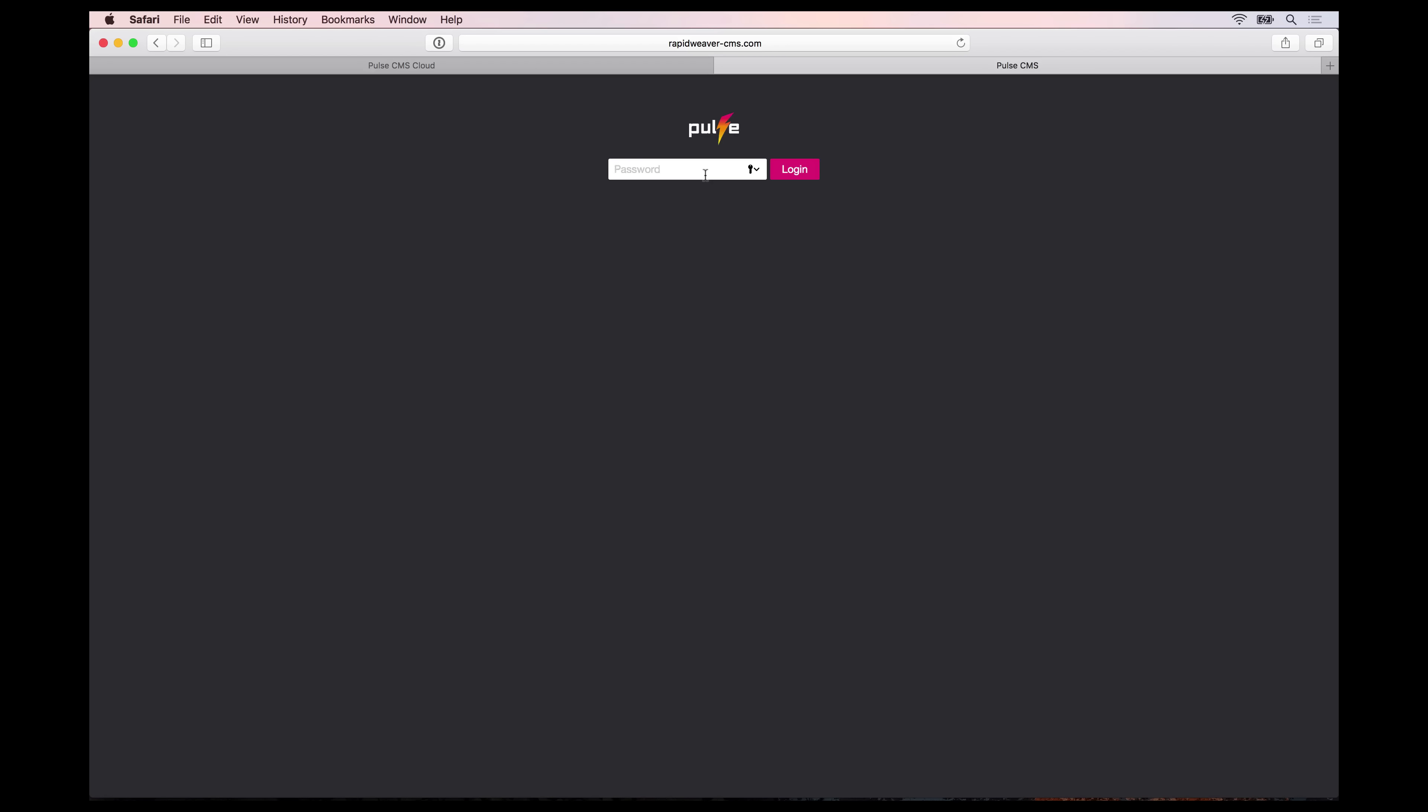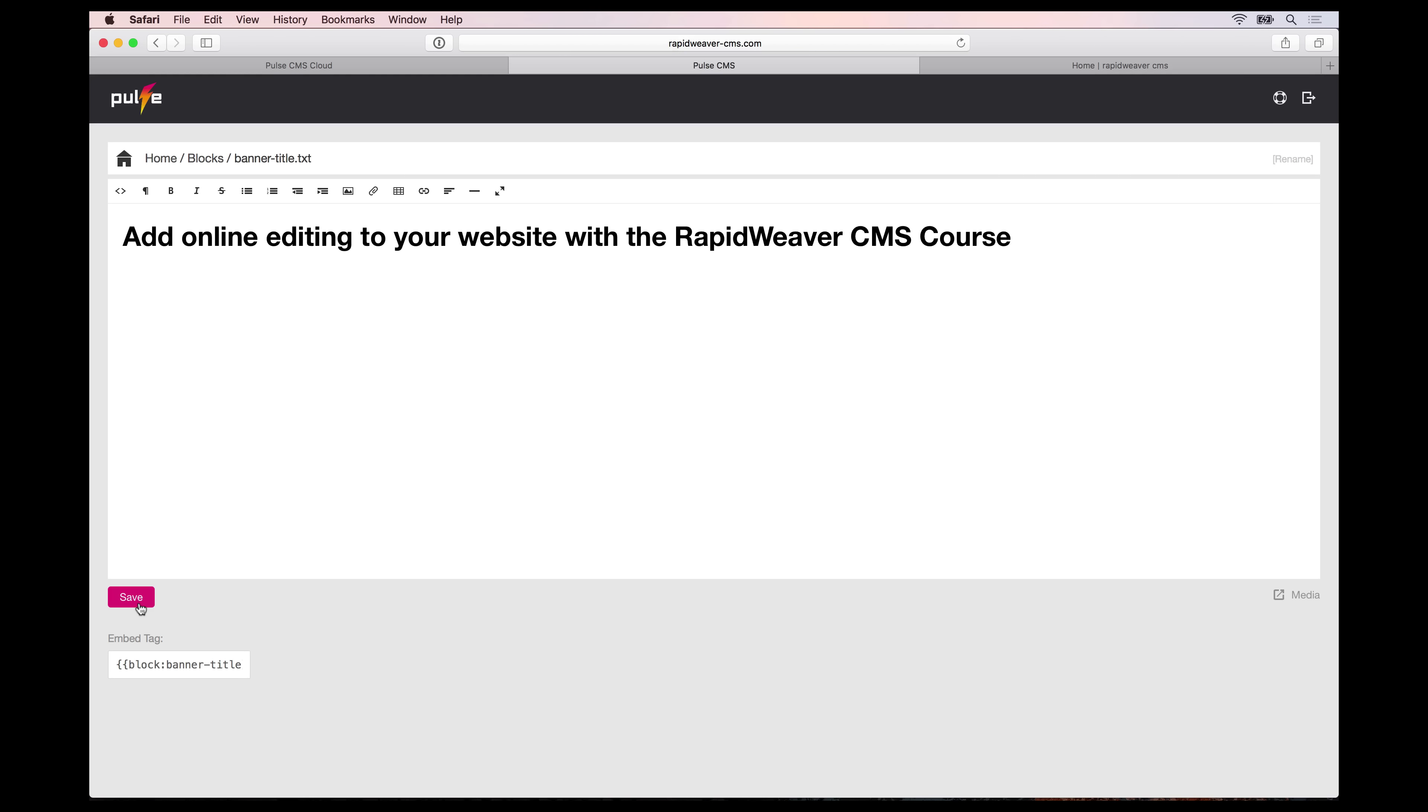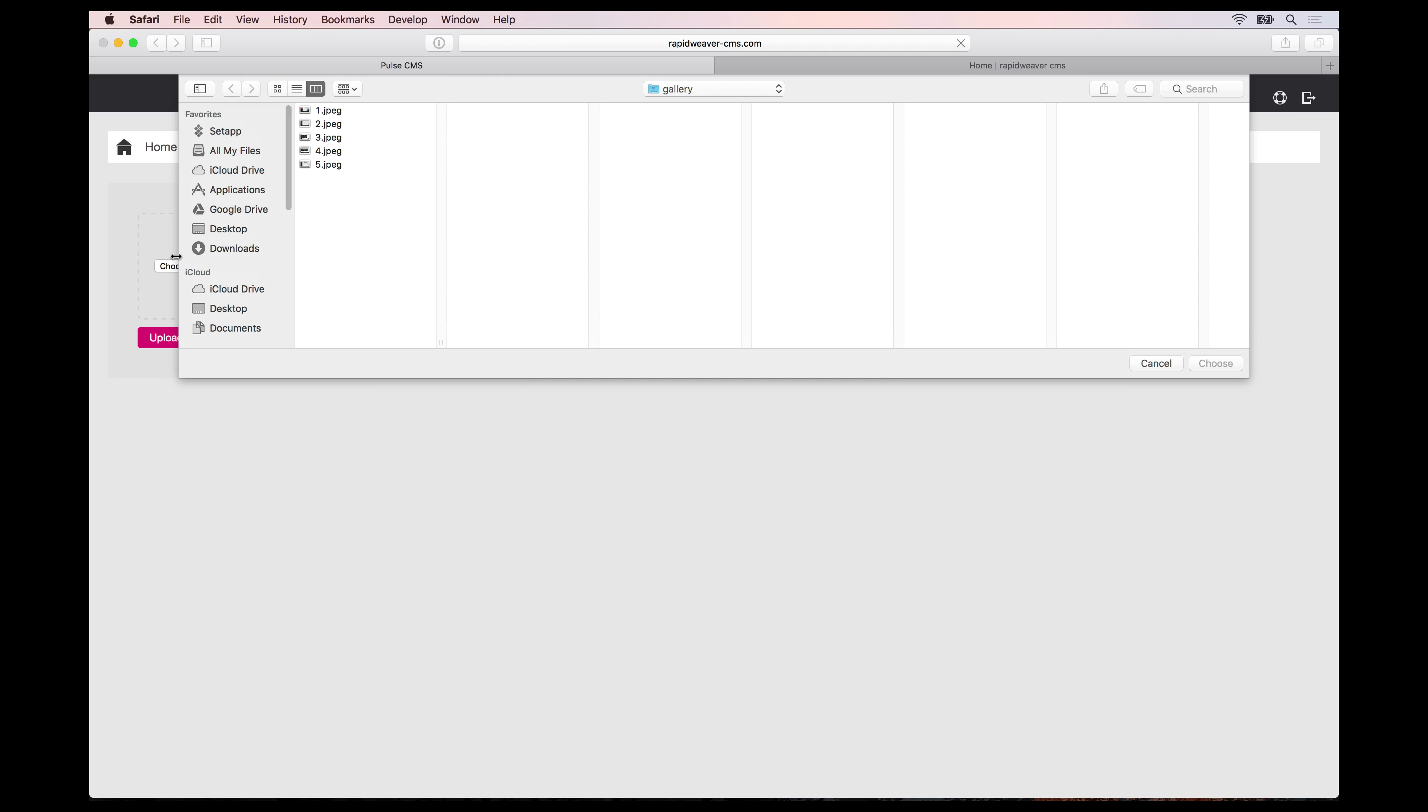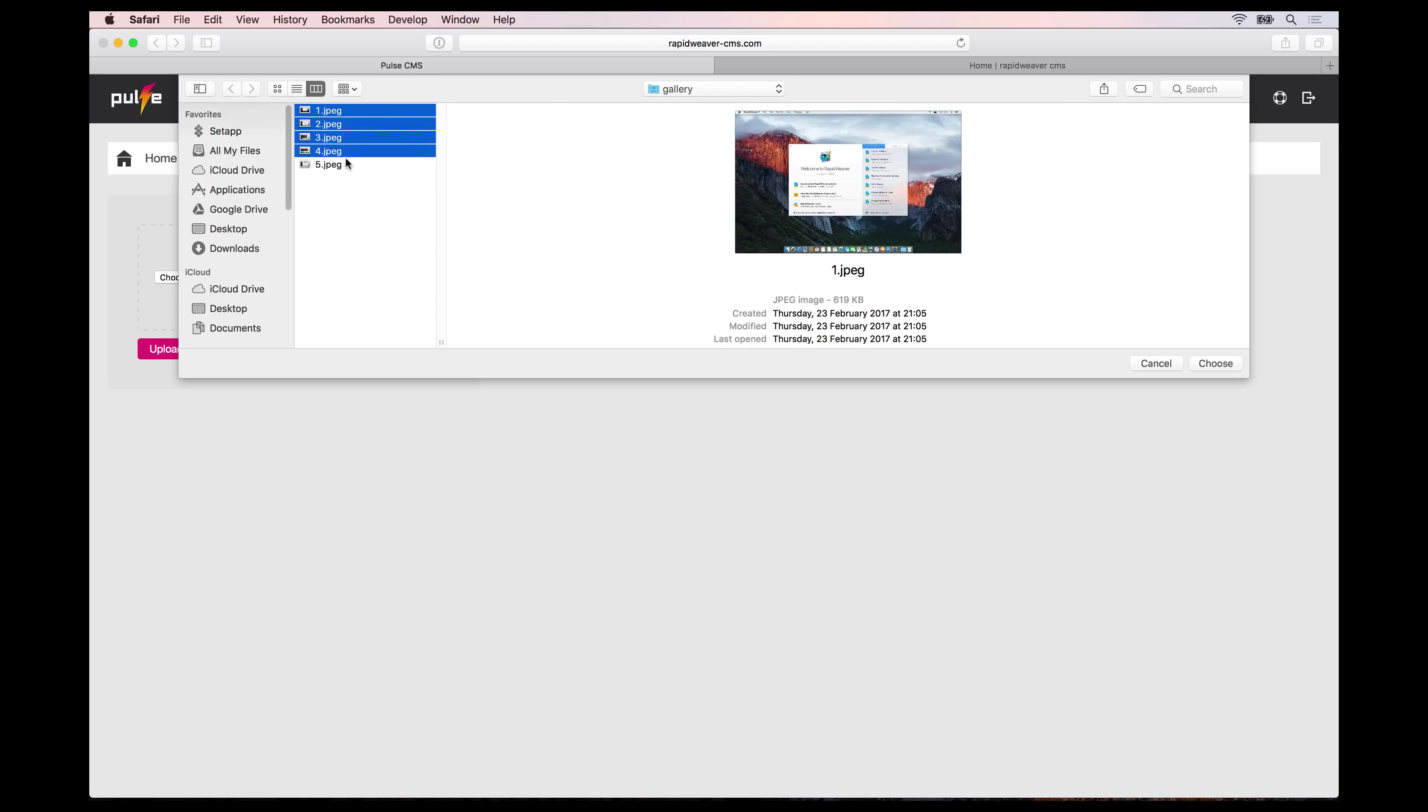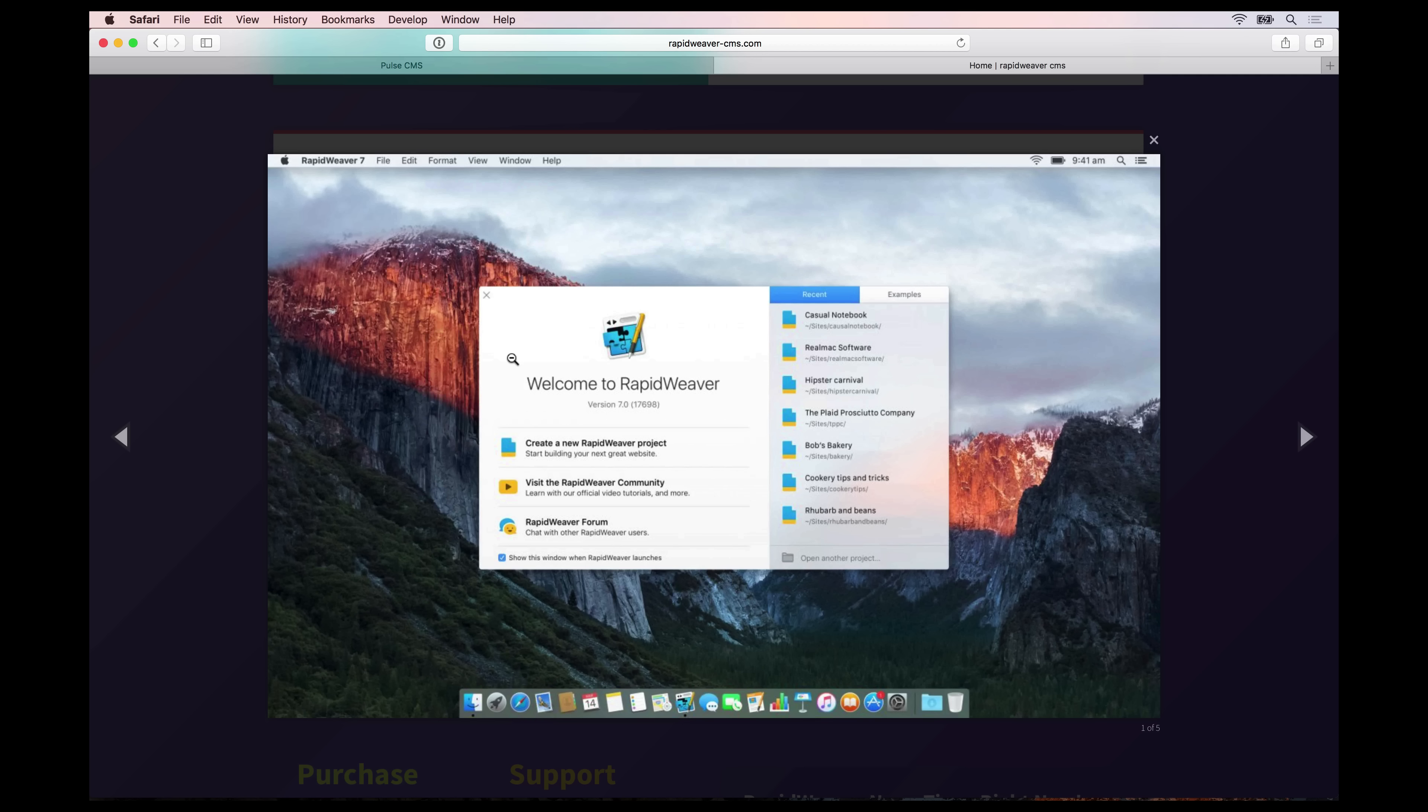Learn how to edit your website online with RapidWeaver and Pulse CMS. The RapidWeaver CMS course teaches you how to easily add online editing to your RapidWeaver built websites.